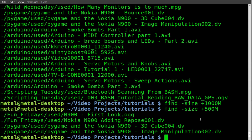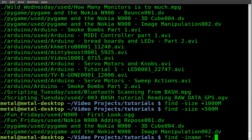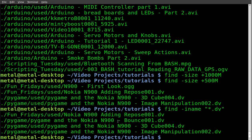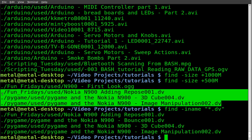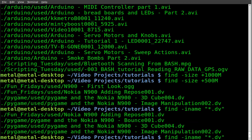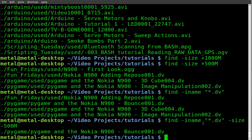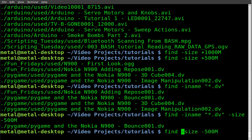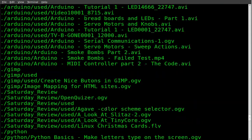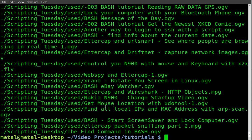We can combine size with name filters. Using find dash iname asterisk dot dv finds all dv files — there are four. Earlier when we searched for over 500 megabytes, only three appeared. So we can search: find dash iname asterisk dot dv dash size minus 500M, and that finds the one dv file under 500 megabytes. You can also search without the name filter for all files under 500 megabytes. You can search by gigabytes, megabytes, kilobytes, or even bytes.